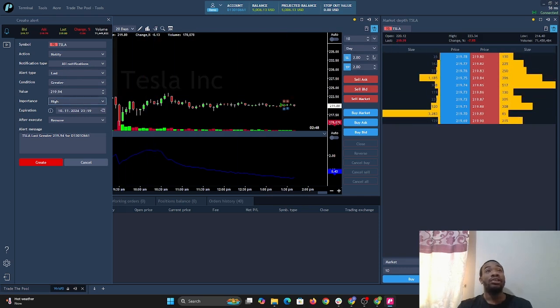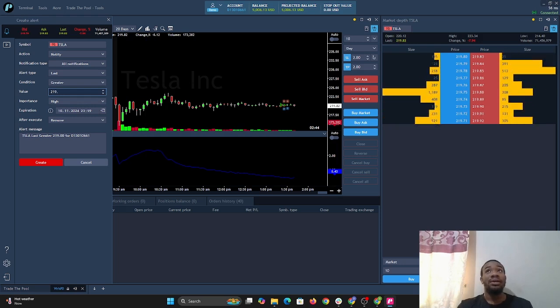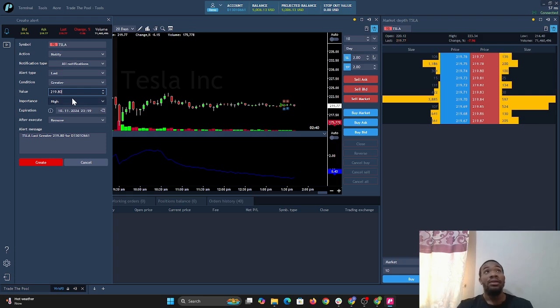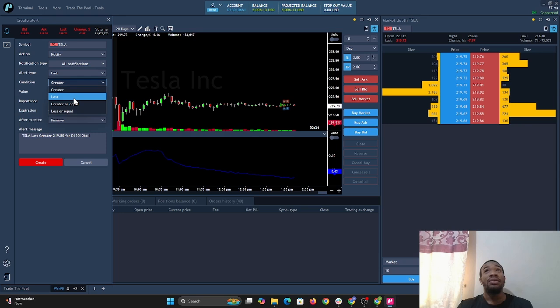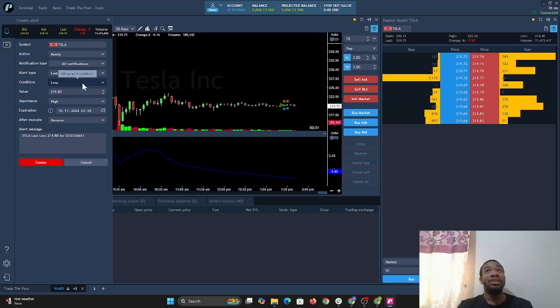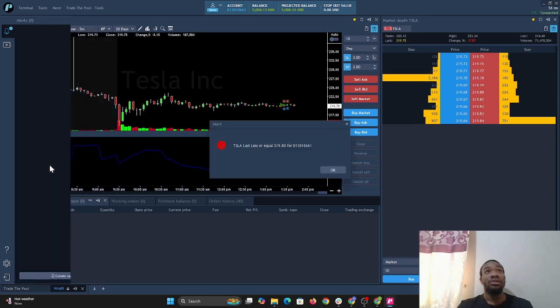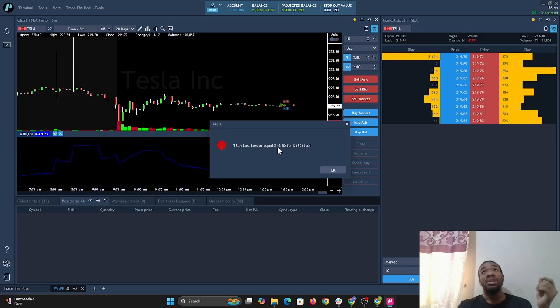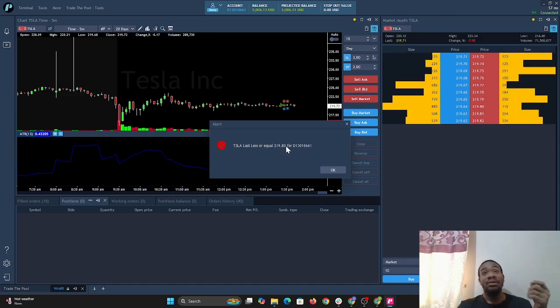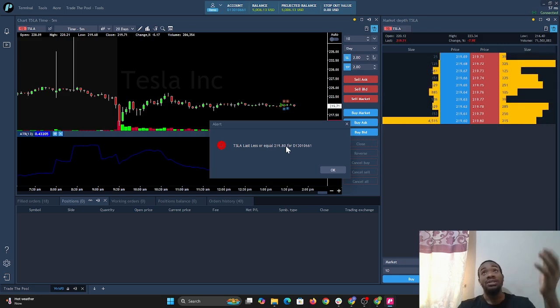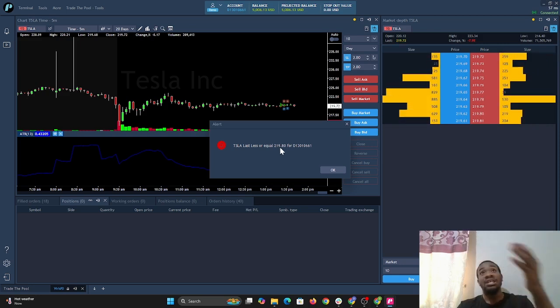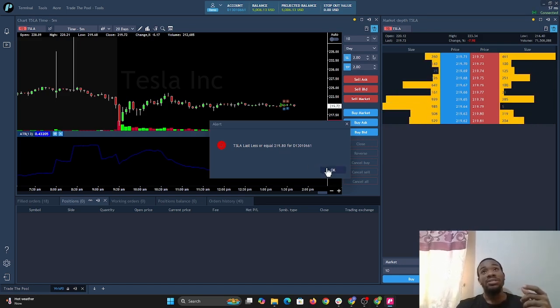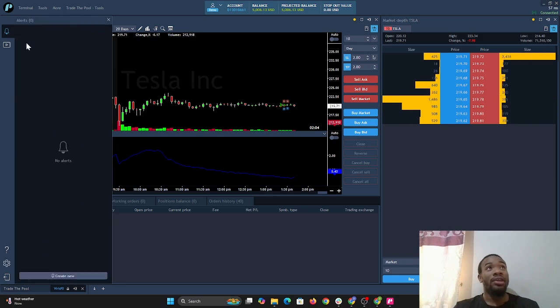We have an alert here, let's put this at 219.80. We're gonna put if the price is less than or equal to this price, we should get an alert. Once we select it, we get the alert. Guess why? Because the price is currently trading at 219.72, which is less than the price that we put the alert to notify us. So we can select OK.